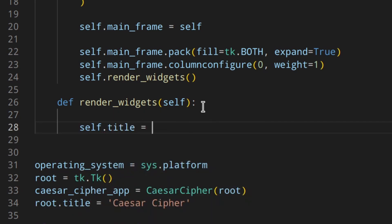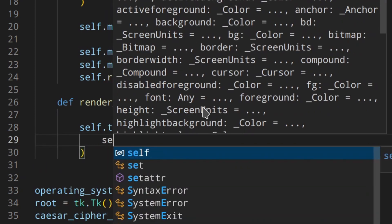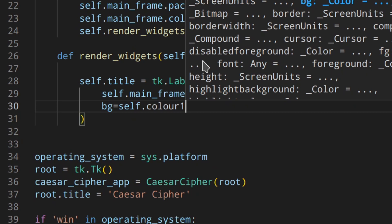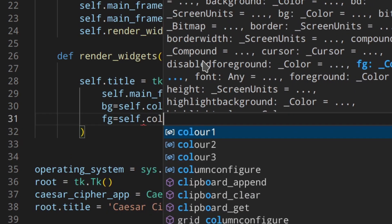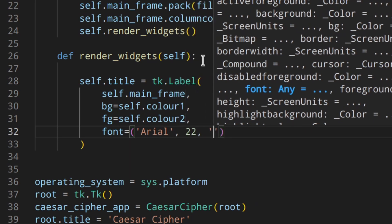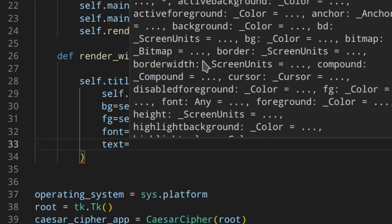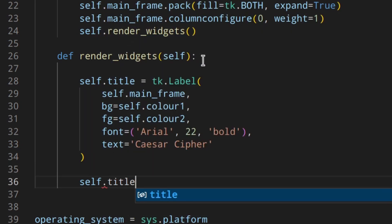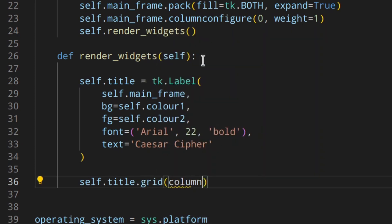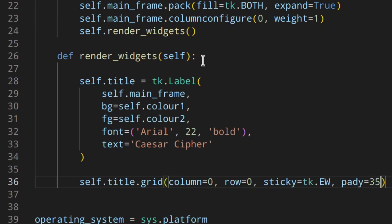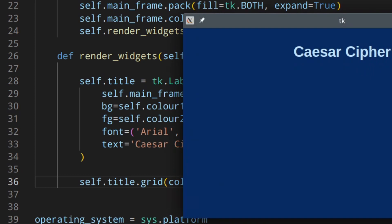Inside render_widgets, first I add a title label: self.title = tk.Label with self.mainframe as parent, background=self.color1, foreground=self.color2, font=('Arial', 22, 'bold'), and the text 'Caesar Cipher'. I place it with self.title.grid(column=1, row=0, sticky=tk.W, pady=35). As you can see this gives us the title rendered on screen.